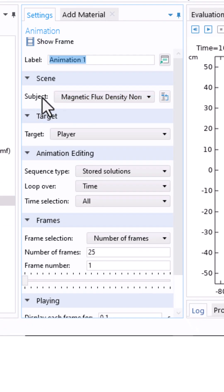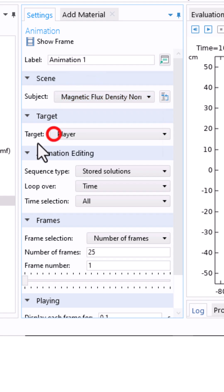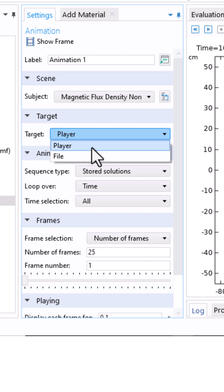In subject, choose which plot you want to animate. I'll select magnetic flux density. Here under target, if you select file, you'll export directly. If you select player, you'll just view it here.